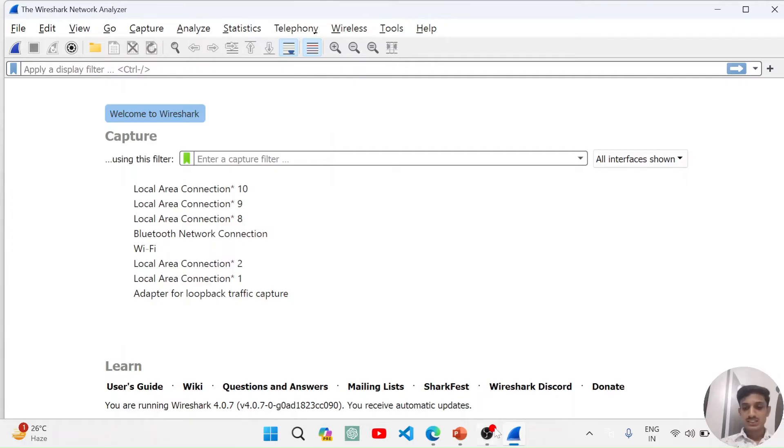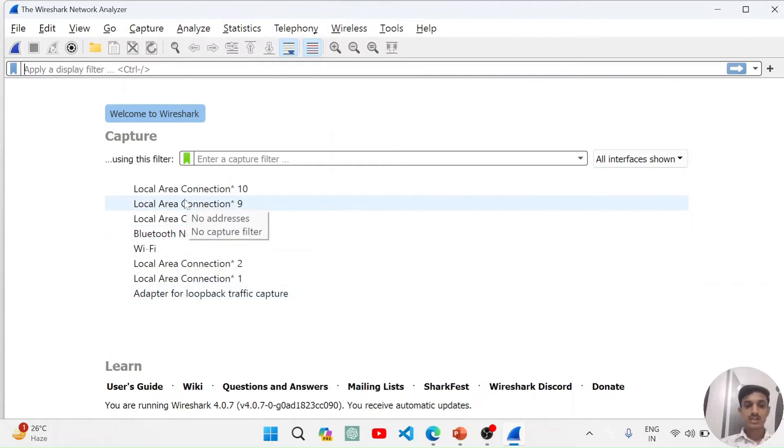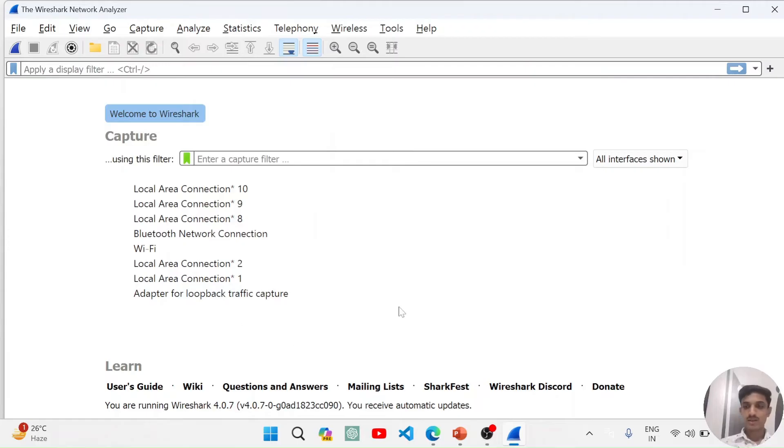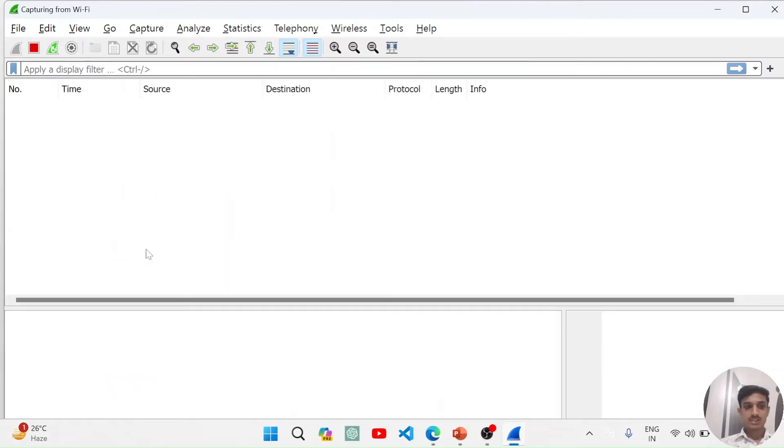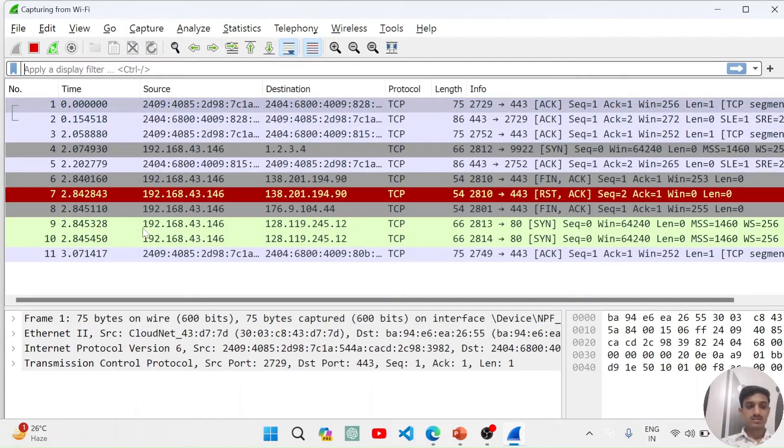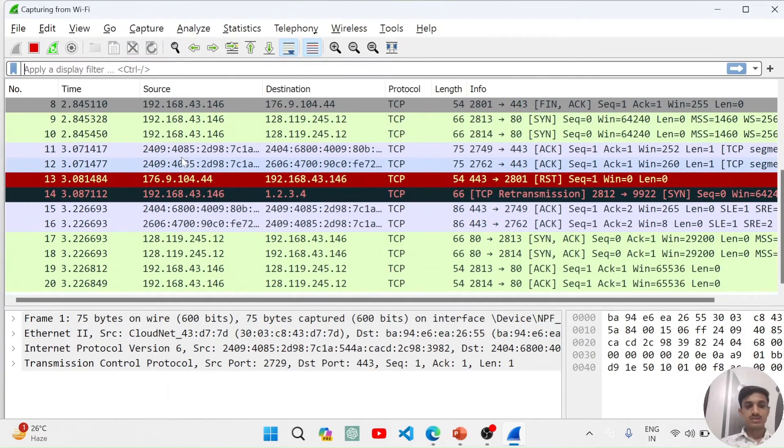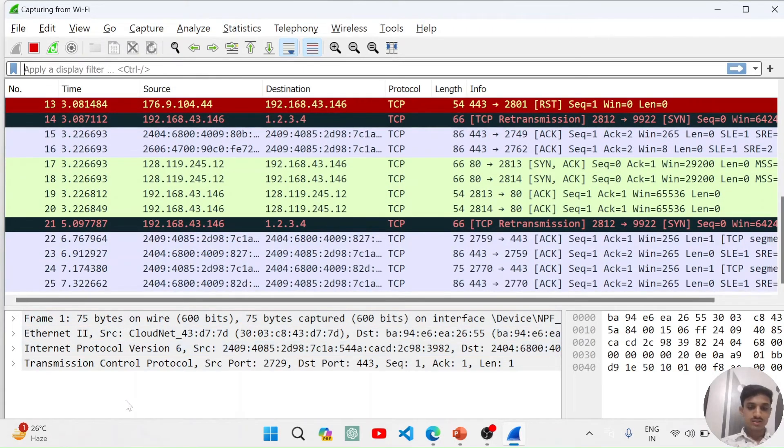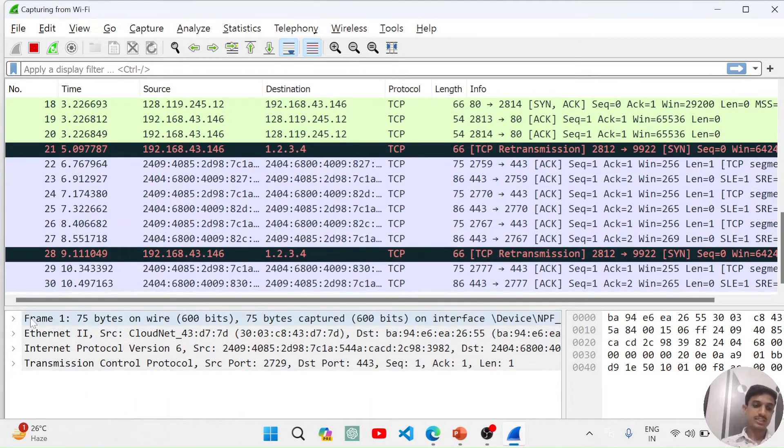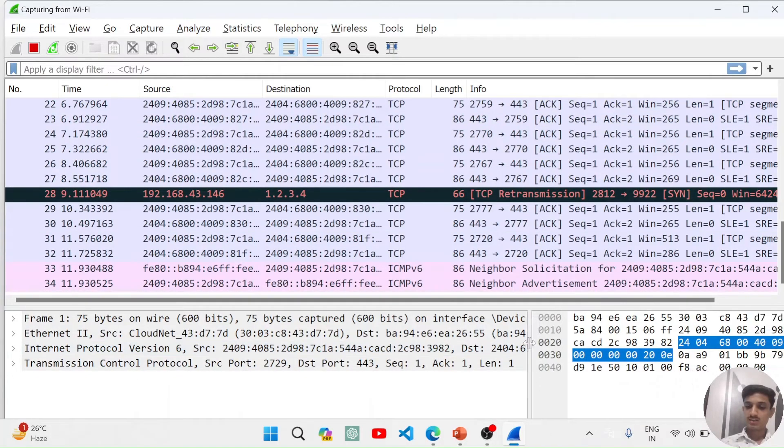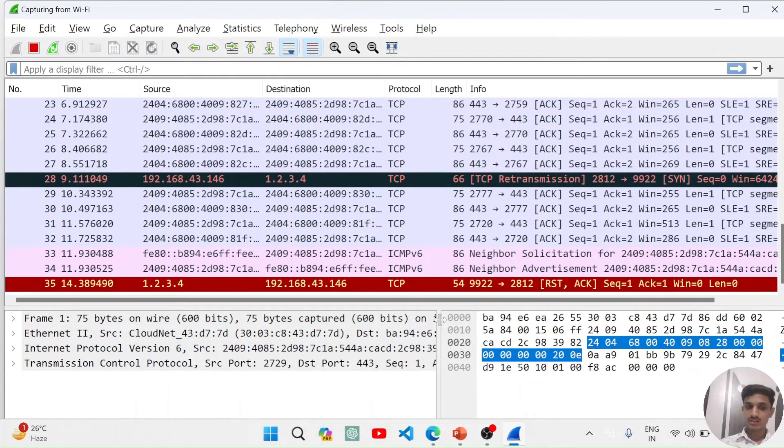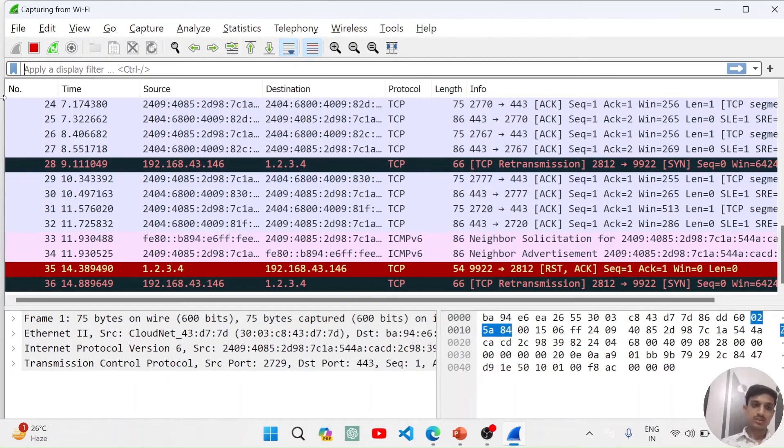You can see that I am connected to Wi-Fi, so it is showing Wi-Fi, and if you are connected to Ethernet or any other network, all these networks are shown here. We will open our Wi-Fi network and try to analyze something. This is network data.